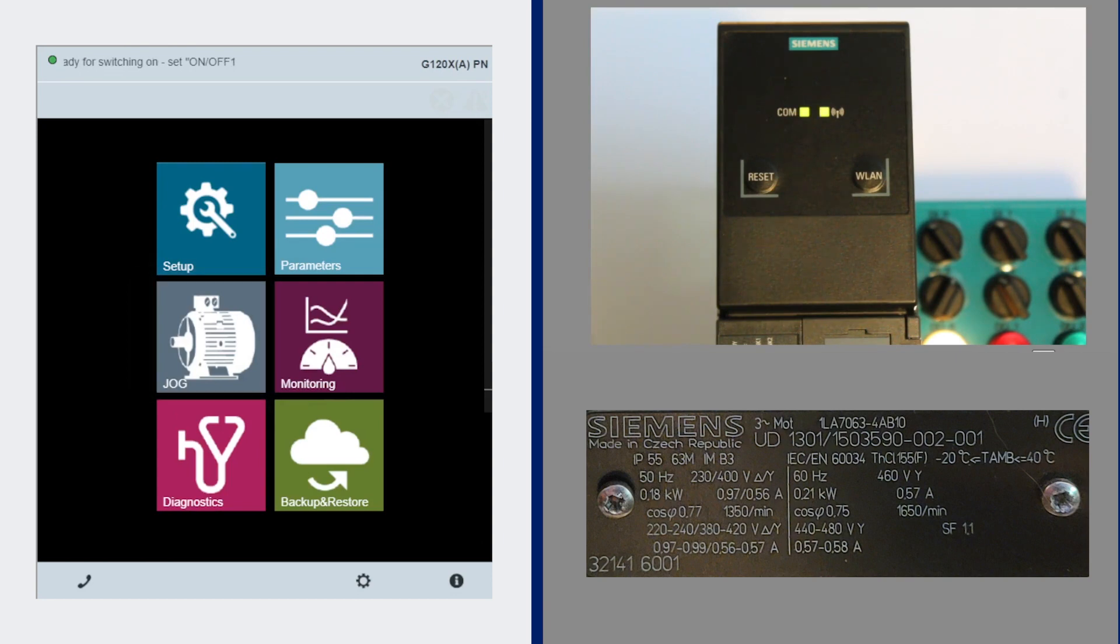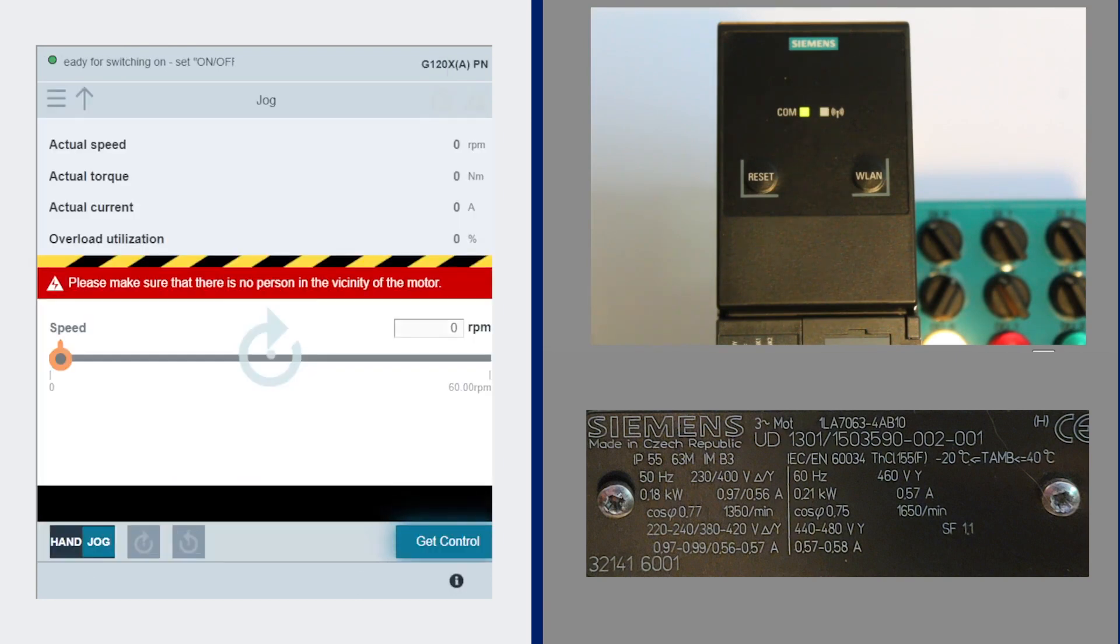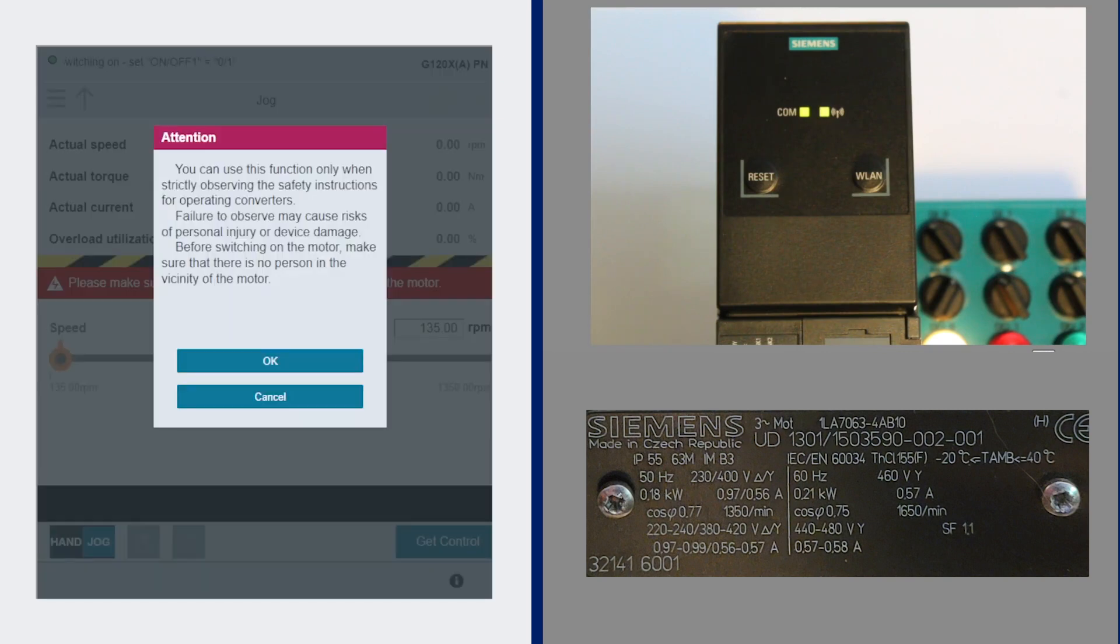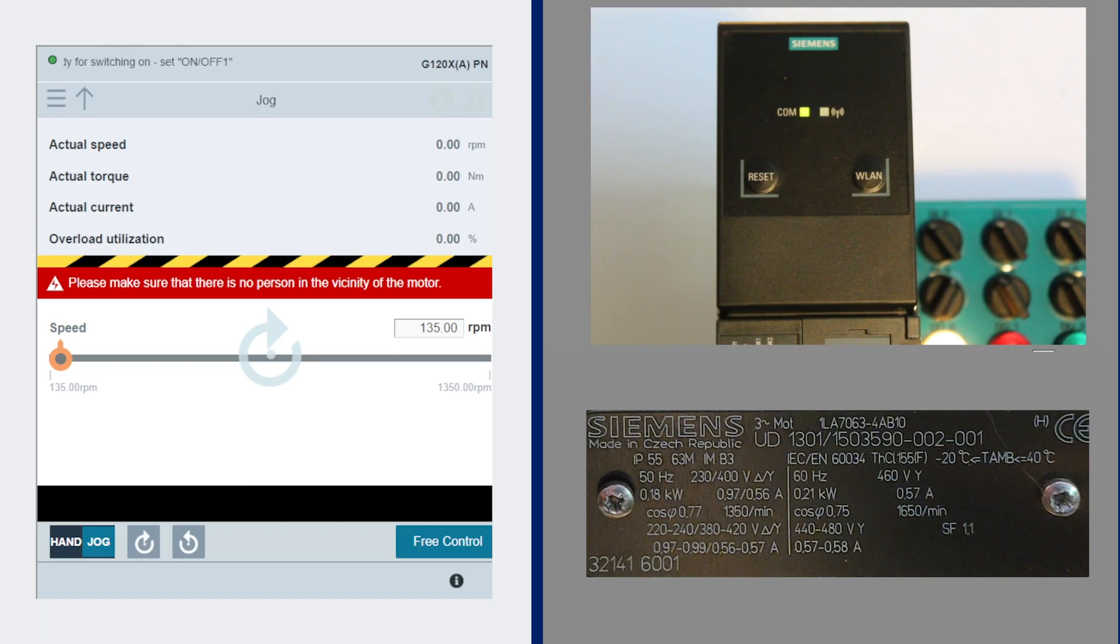There's a jog screen where you can get control of the motor and run it for troubleshooting purposes, either in a jog mode where it'll jog at the minimum run frequency.